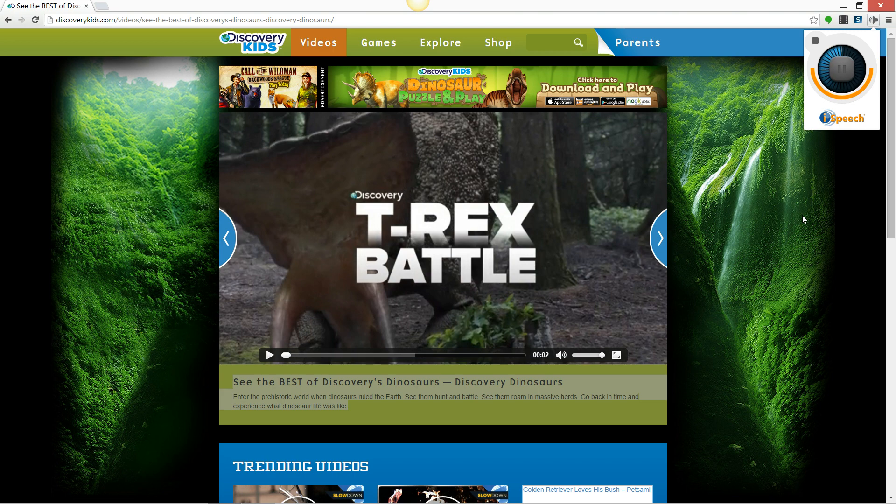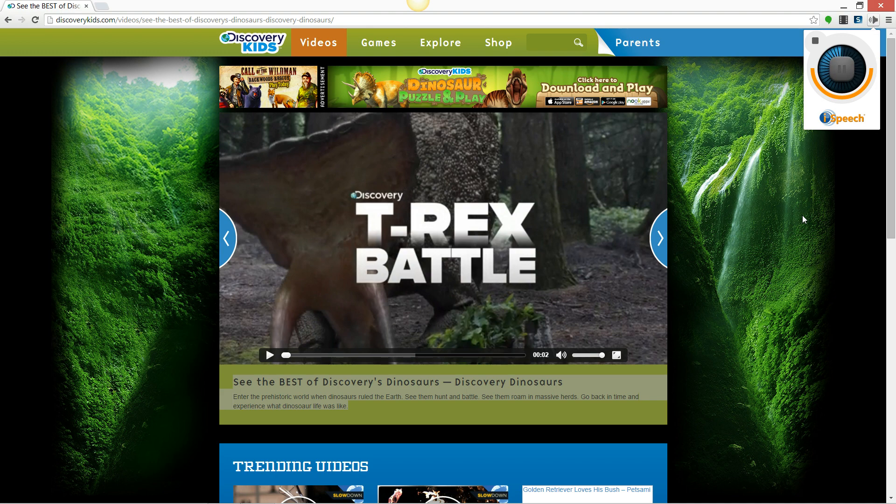See the best of Discovery's dinosaurs. Discovery dinosaurs enter the prehistoric world when dinosaurs ruled the earth. See them hunt and battle. See them roam in massive herds. Go back in time and experience what dinosaur life was like.